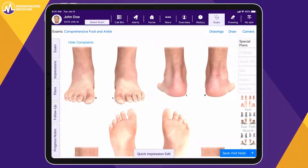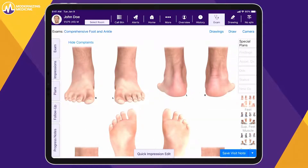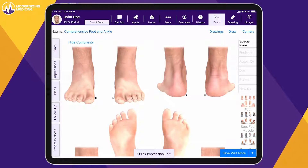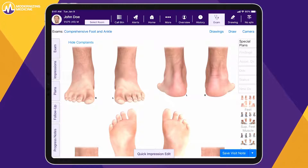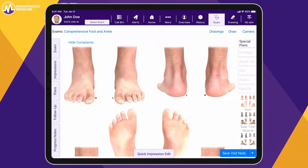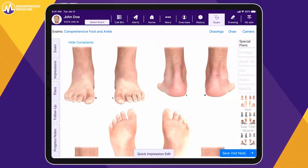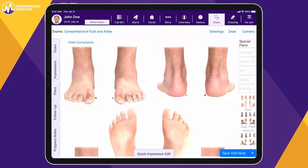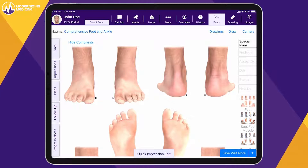As we enter the virtual exam room, note the drawings and camera. It's important for podiatrists to have the ability to capture images for their records but also for patient education tools.